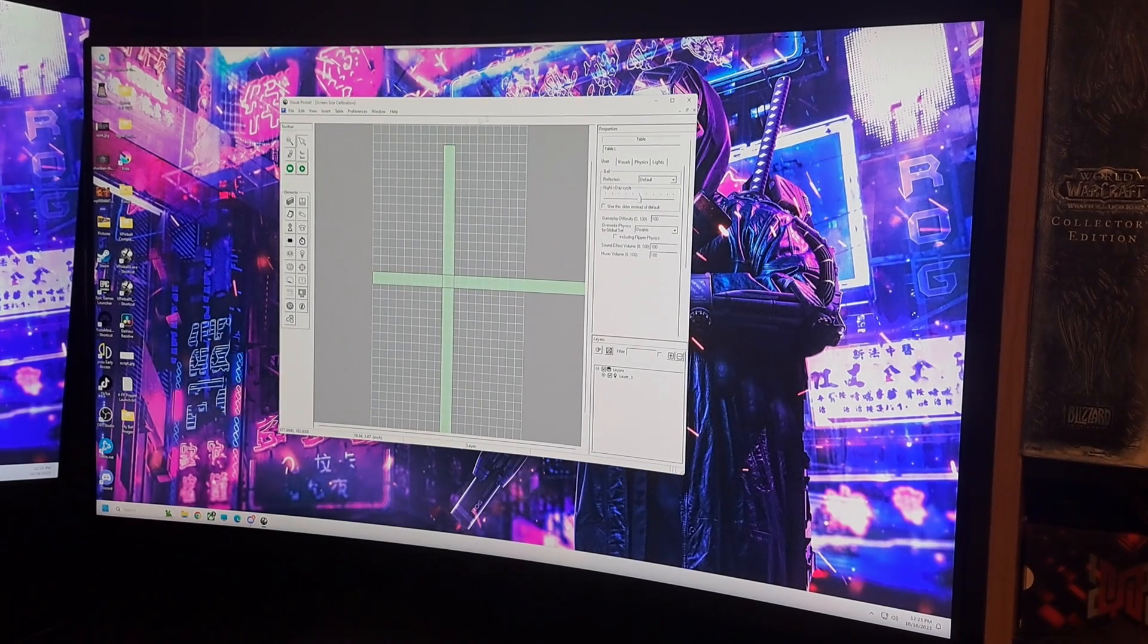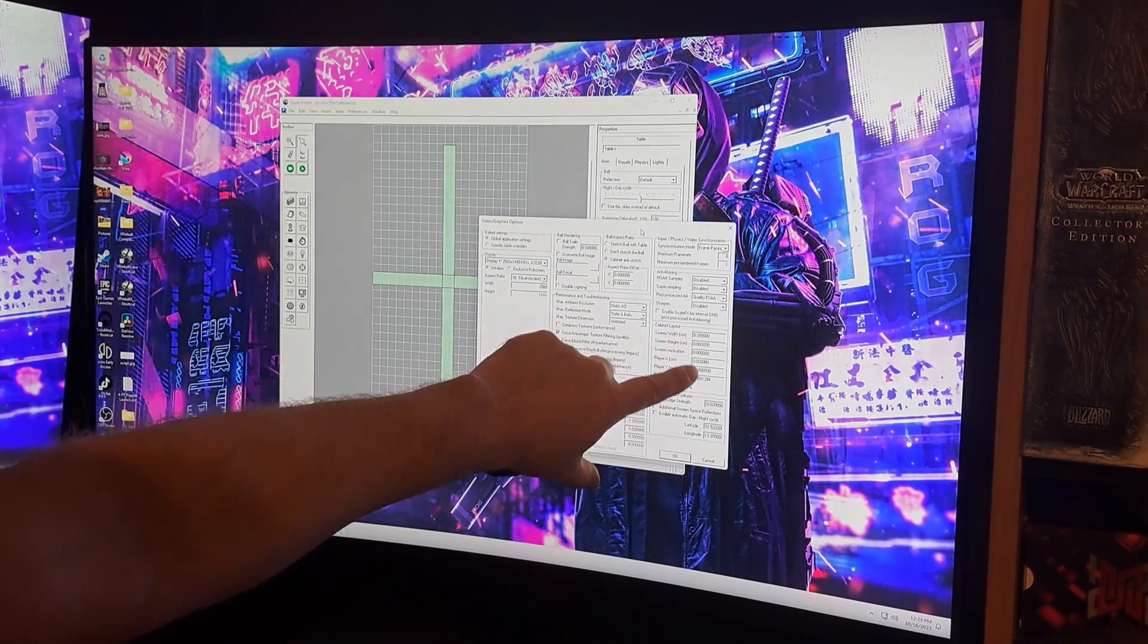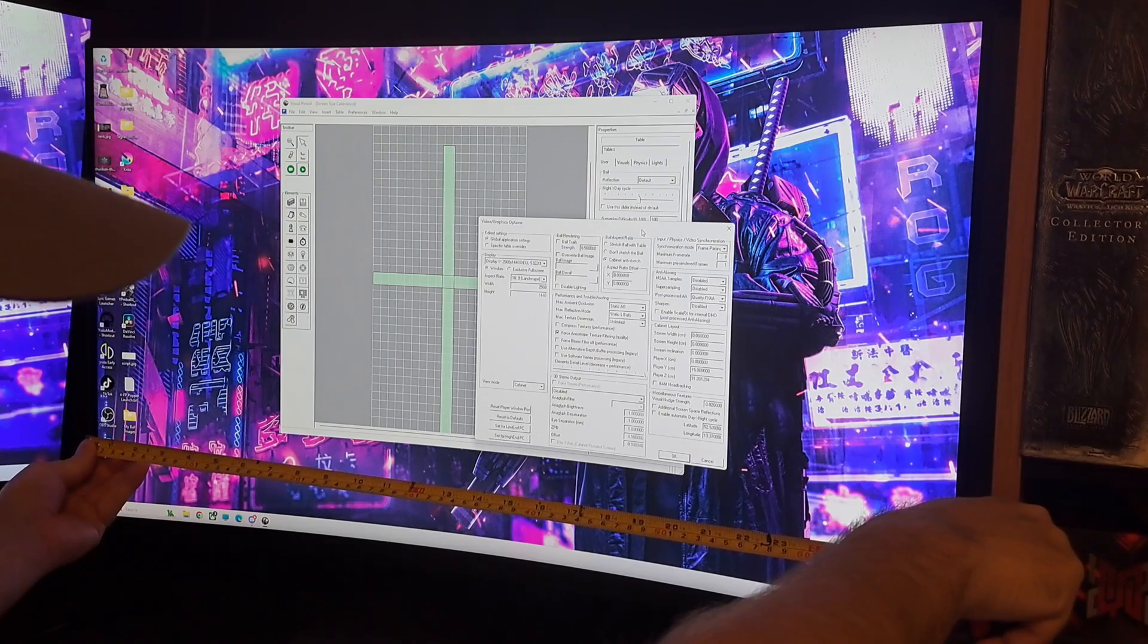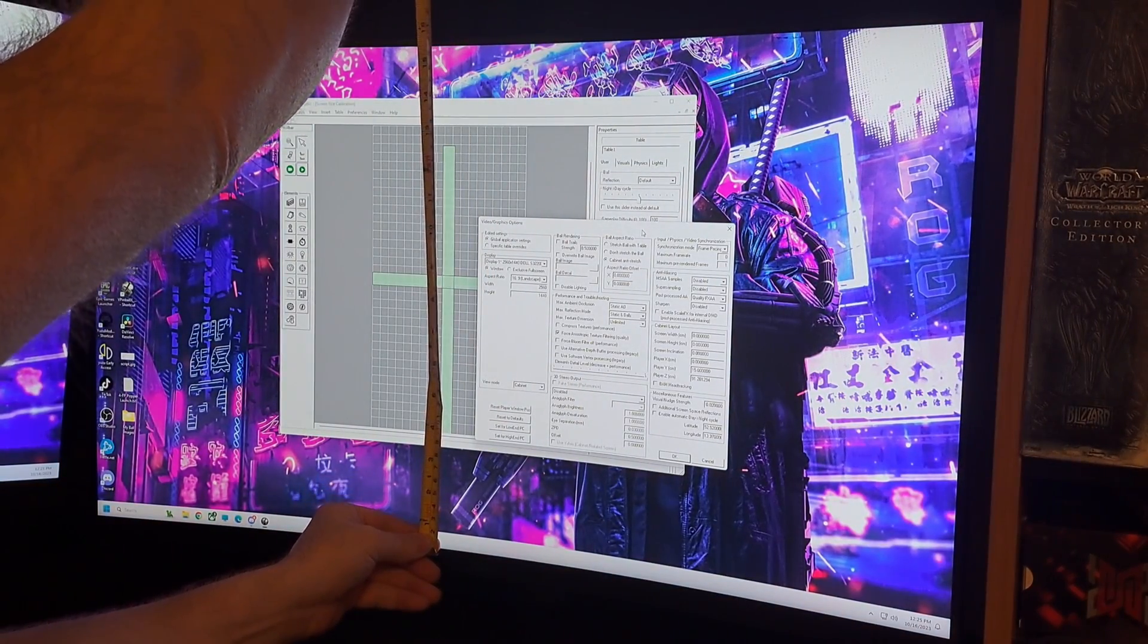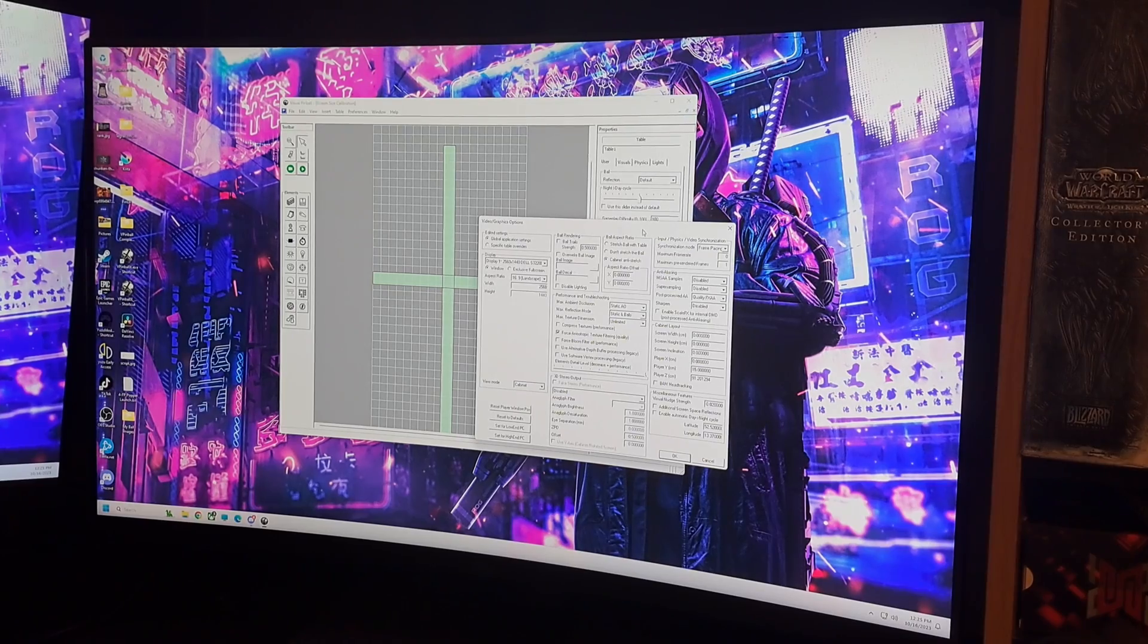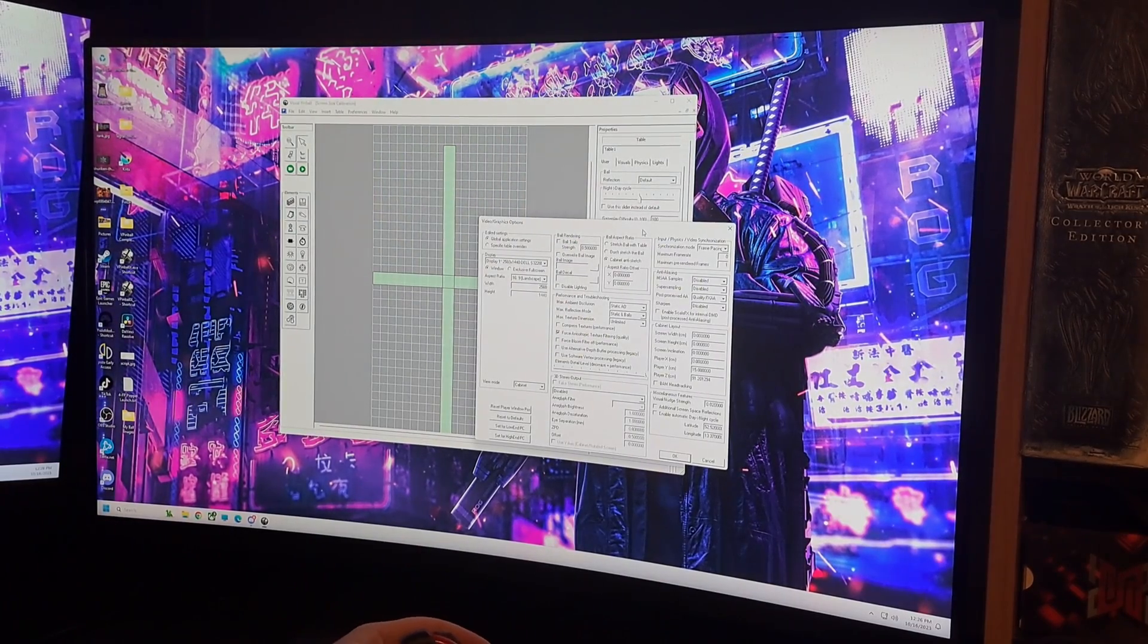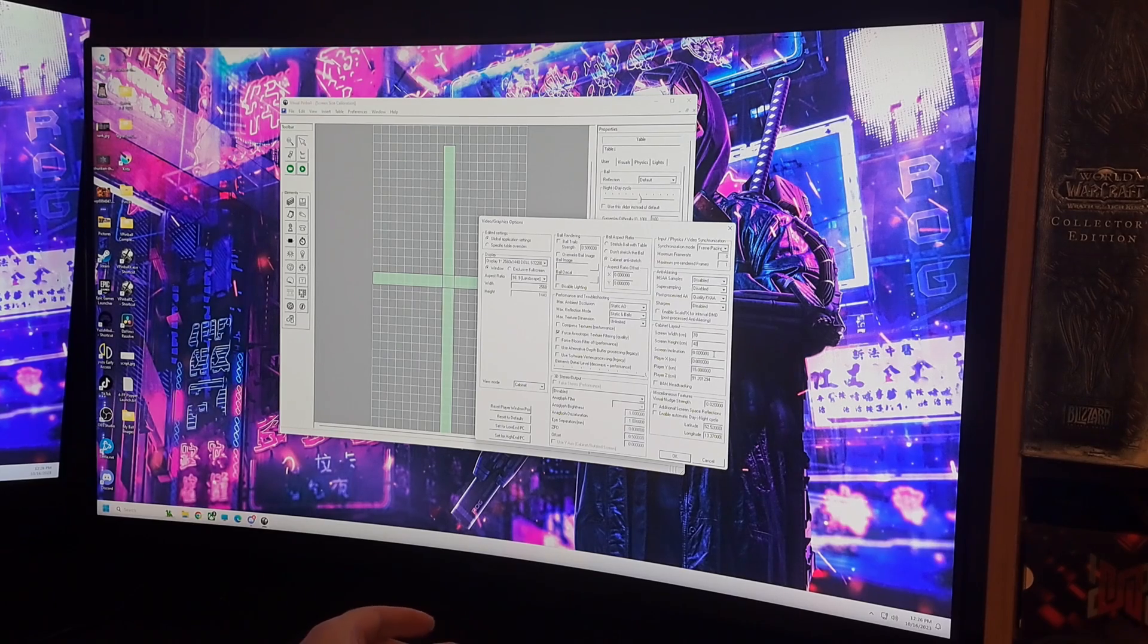We're going to open this. We're going to do Preferences, Video Graphics Option. Basically what it's saying, we need to set all these numbers for your cabinet layout, and how you do that is you just measure. So we're going to measure my screen in centimeters. It's about 70, if you can see that. So I got 70 how wide, and it's about 40.